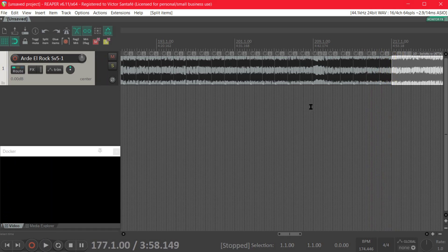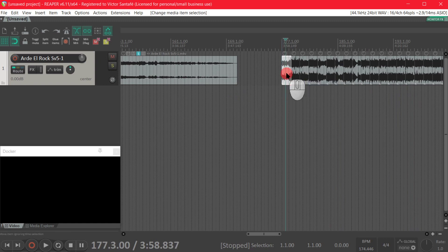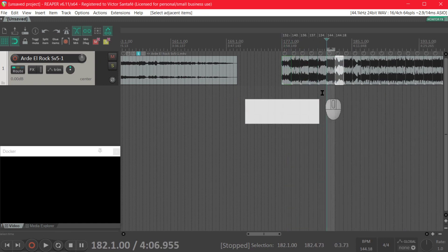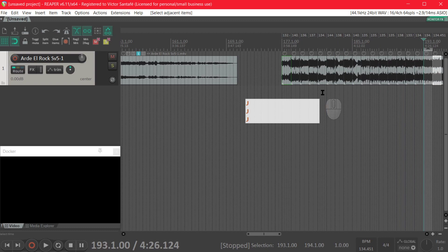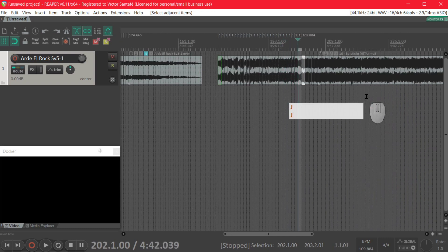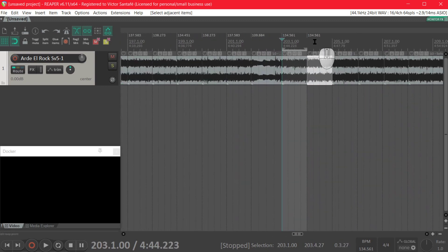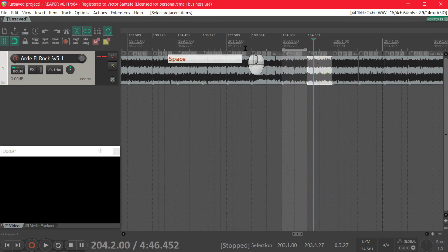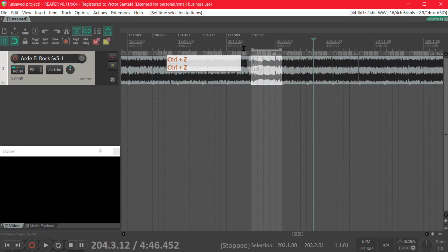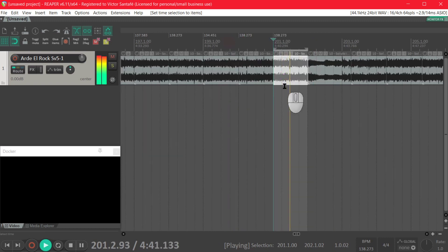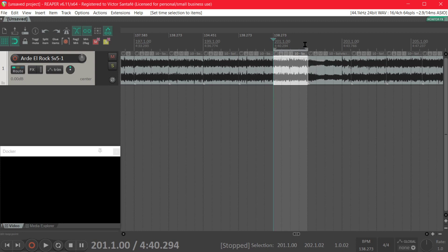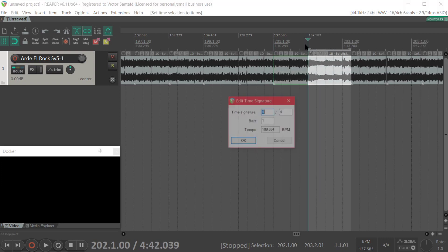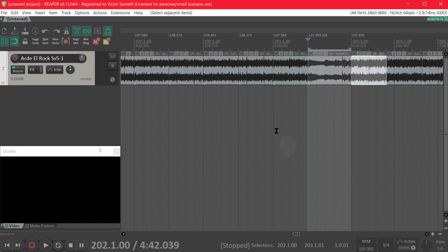But before that we're gonna do the previous measures with the J key until we reach that part. Let's check it. Yeah I went over it, we're gonna undo the last three measures so we locate ourselves in the measure that has the 5/4 and press the K command instead and change it to 5/4.